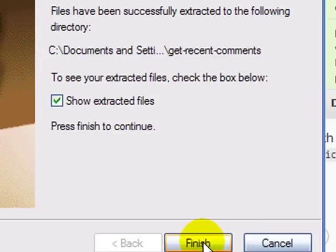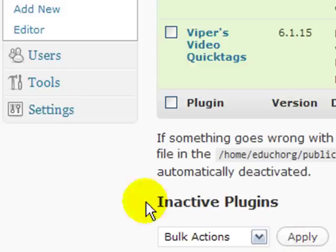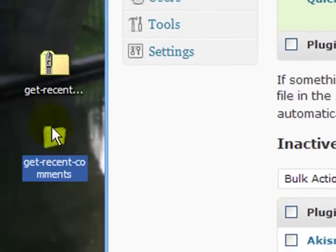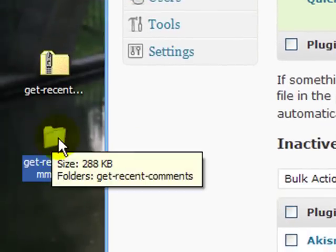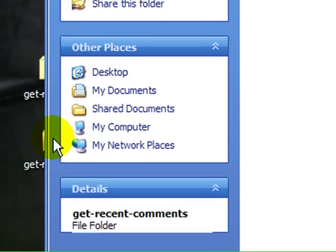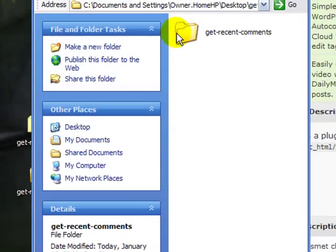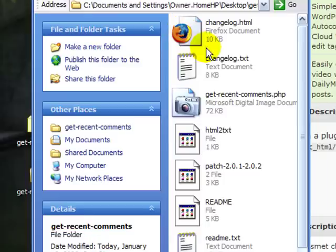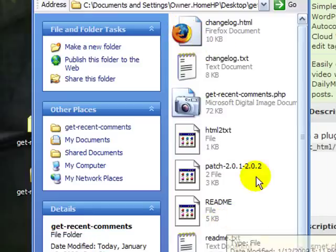If I just go next, cancel, here's my get recent comments directory. If I open that directory, there's another get recent comments directory. And if I open that, there are the actual files for the plugin.